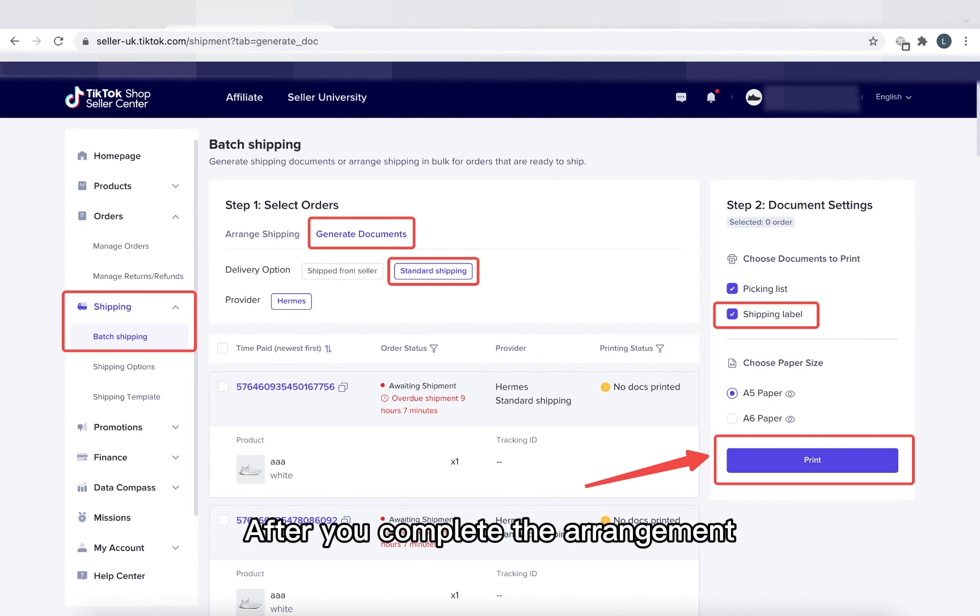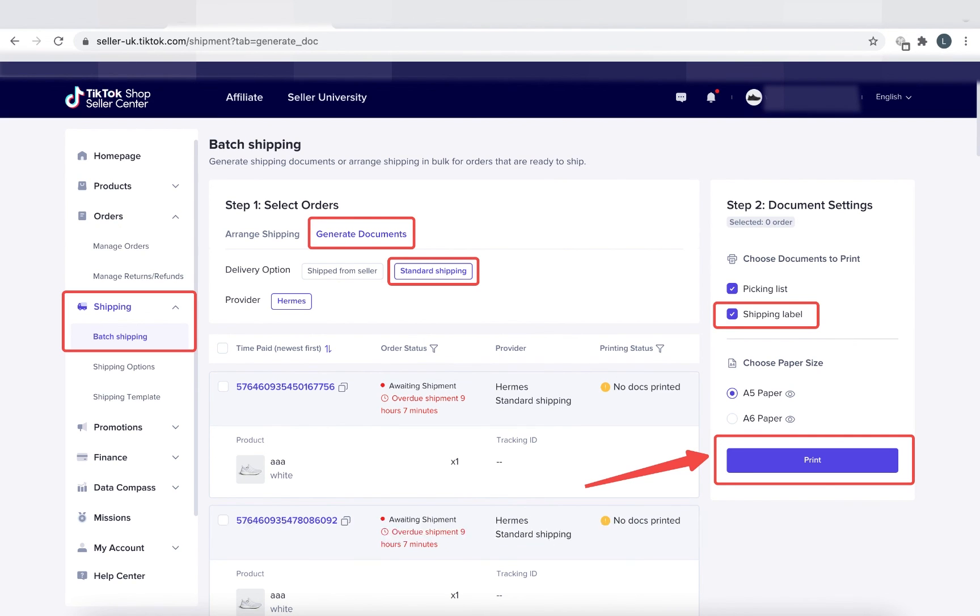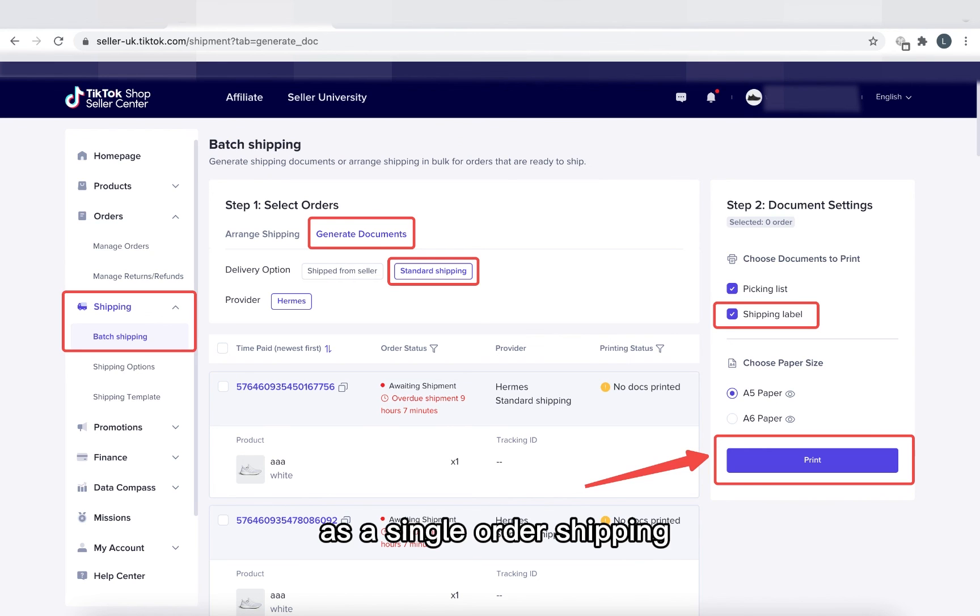After you complete the arrangement, you can also print the shipping labels in batches. Then you can follow the same process as a single order shipping.